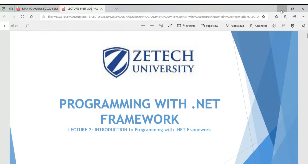Good morning students, welcome to the new semester and it's good to have you here on this platform. I want to take this opportunity to go through an introductory session, setting objectives for this class, which will help us know what is expected of us.